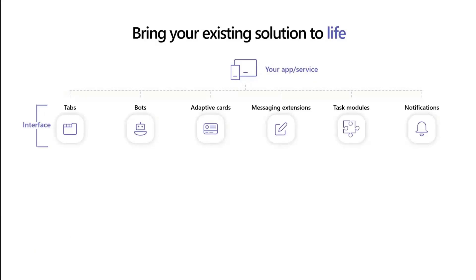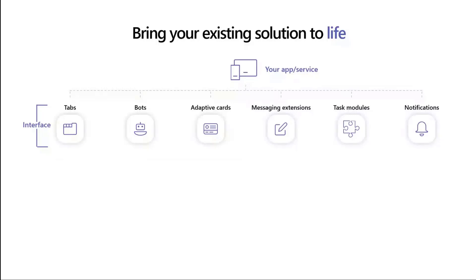There's a key set of interfaces that Teams platform offers. Tabs are probably the most complex but also the most powerful because they're an open web interface that you can attach to your teams. There's bots, which are great for conversational situations where you want to have a one-on-one conversation between a service and a person or a group of people. There are adaptive cards, which are dynamic templatized content that can be presented to the user from your service and can dynamically update and take quick actions.